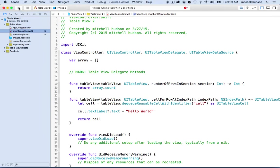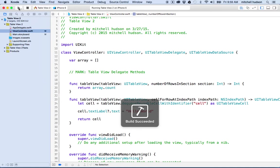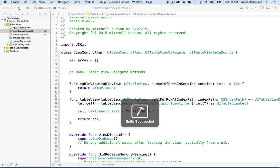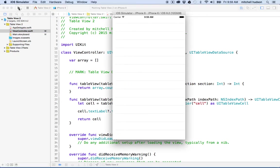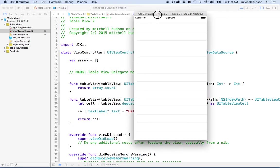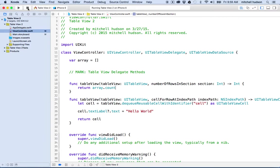And when we get the number of rows in section, what I want to do is get the number of items in the array. So I'll say array dot count. So now when we test, we're going to have zero cells, right? Because my array has zero items in it and the count of the array is zero.